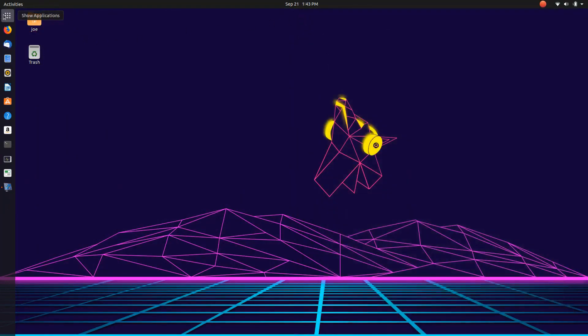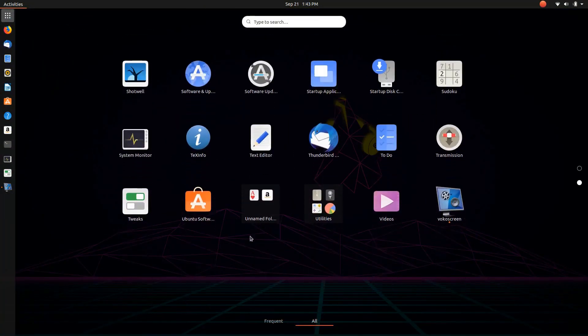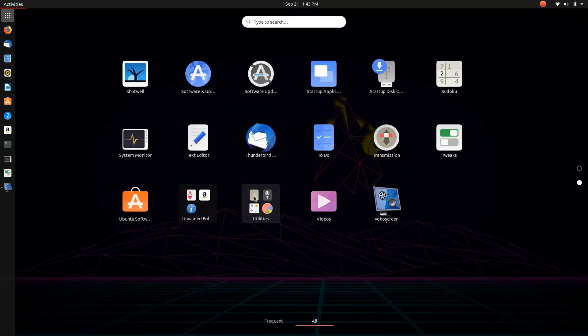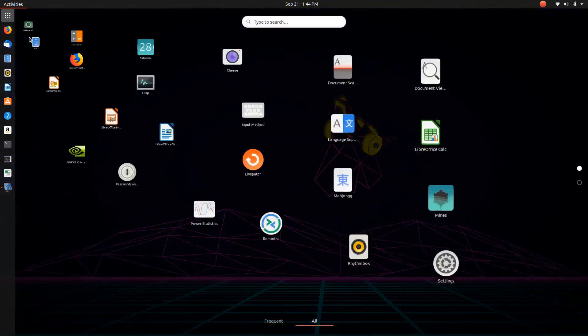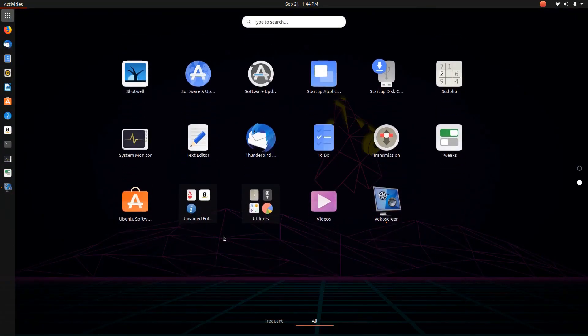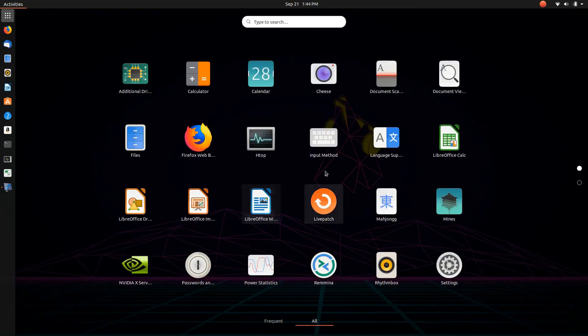But I have to say that the features inside of Ubuntu 19.10 are pretty cool. You can take and move things into little files or little folders in the launcher, kind of like you can on Launchpad on a Mac, which is really handy actually.